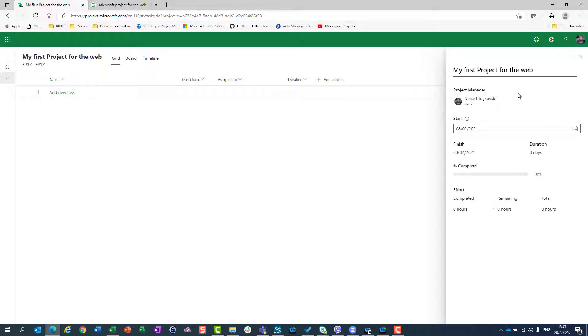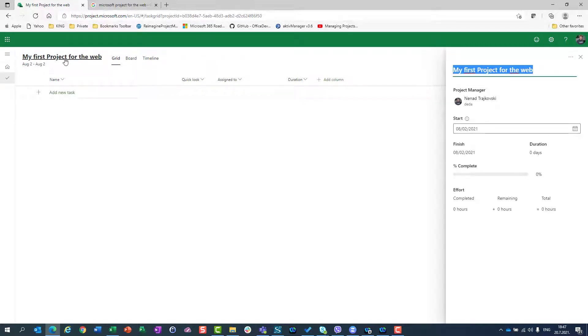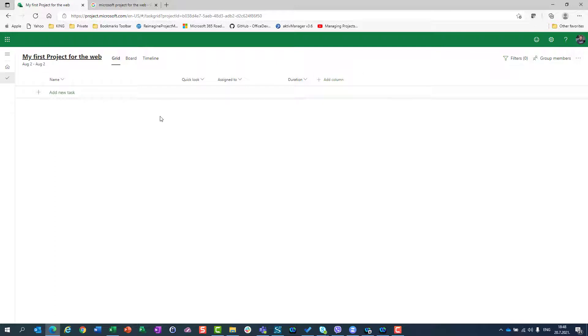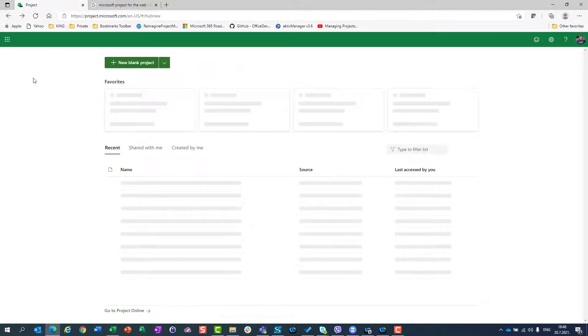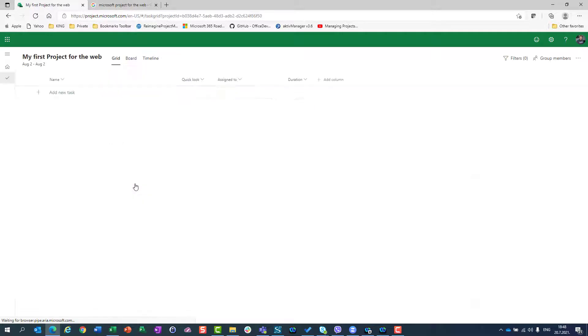So now I will close this screen and be aware, once again, there is no save button. When you click somewhere and enter something, it is already saved. So if I go back here, I will see here that my first project for the web is already saved. Let's say in this way, it's saved somewhere in the cloud. And I can go back by clicking on this name.